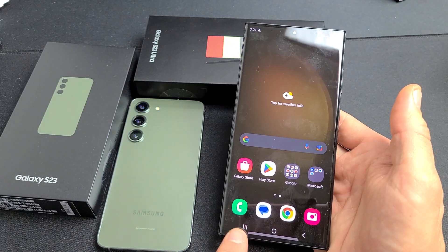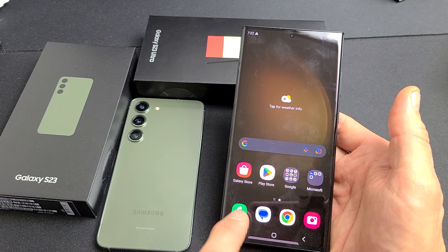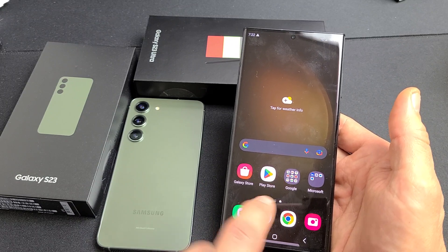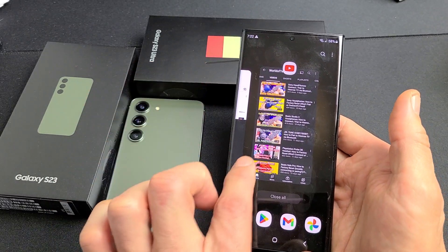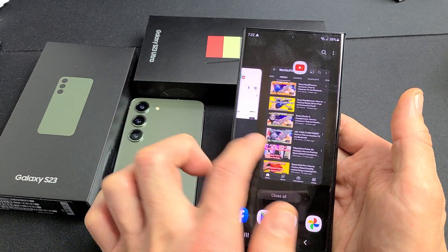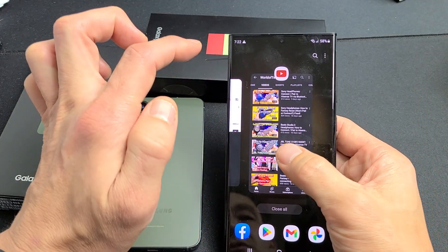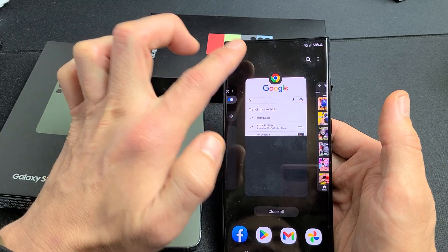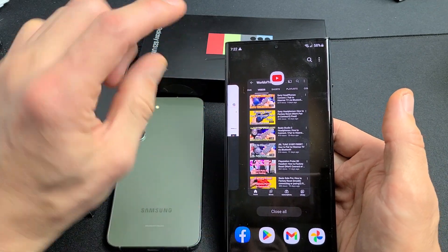Tap your Recents menu right here. If you don't have those buttons, you have the gesture option where you hold down, slide up and hold it there, and you'll get this screen. These are all my recent open apps, and the last one I opened was YouTube. It doesn't matter which app — you can press and hold and it's going to put it in split screen.